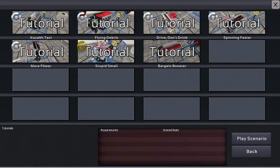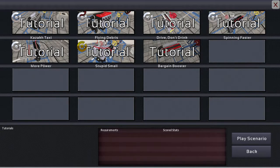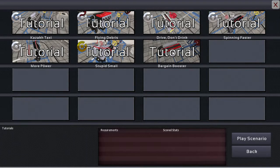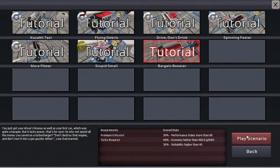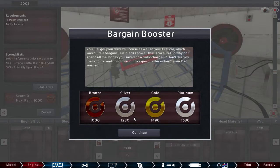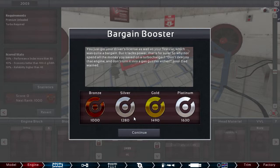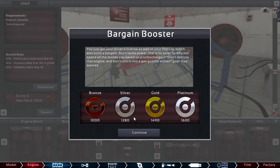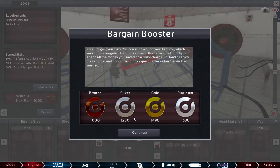As you can see I got a couple of Platinum ratings on those I've played, so let's go with the Bargain Booster. I haven't played that one yet in this release. Alright, Bargain Booster. You just got your driver's license as well as your first car, which was quite a bargain, but it lacks power, that's for sure. So why not spend all the money you save on a turbocharger? Don't destroy that engine and don't turn it into a gas guzzler either.